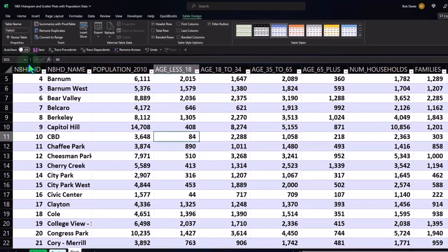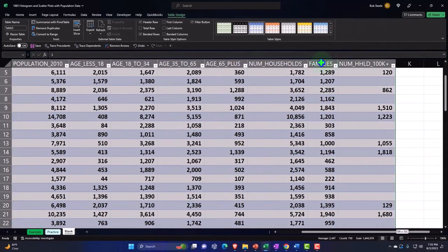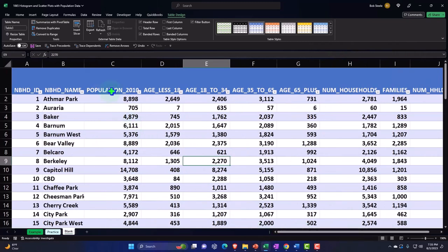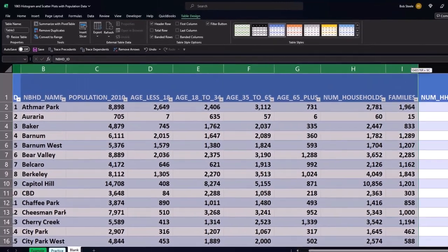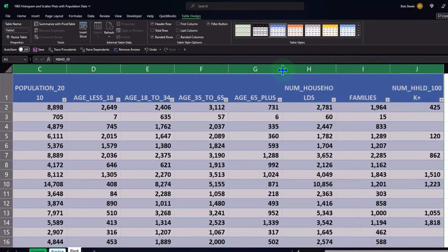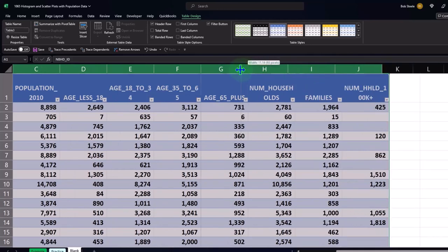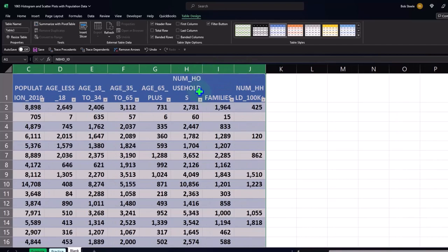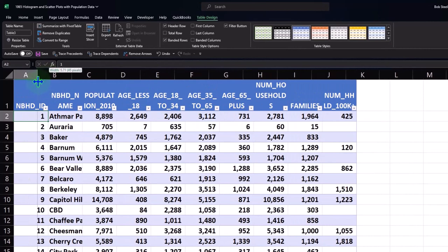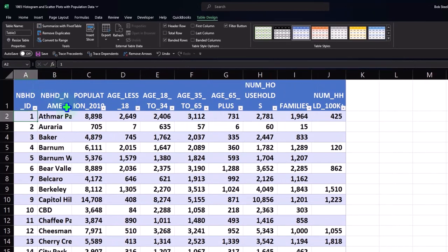Once done, you might want to take the column tabs up top, select all of them, and make them a bit smaller — because inserting the table widened the titles so the whole title is visible without wrapping. I'll select the entire thing, put my cursor between cells, and make them smaller, making all columns the same size. You can then adjust individual columns as needed.